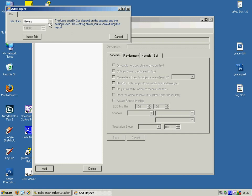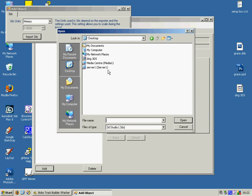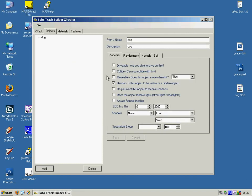Notice that the units of measurement are meters. That should be consistent with whatever you've used in 3D Studio which we have. So we're going to import 3DS and highlight our 3DS file that we exported in the previous step.